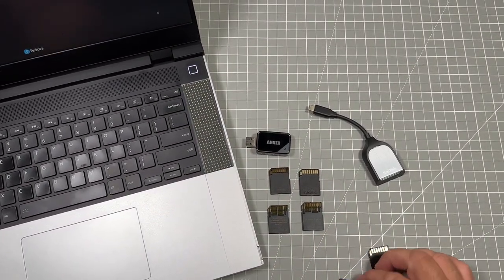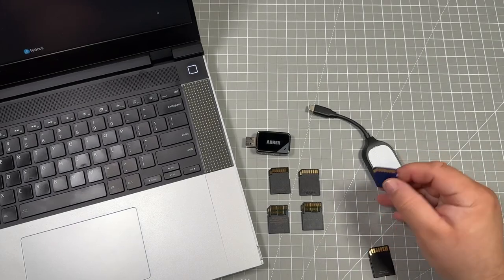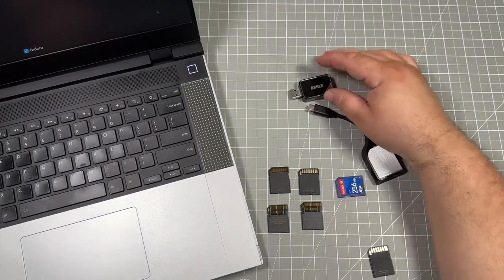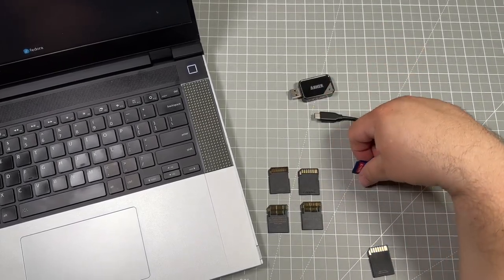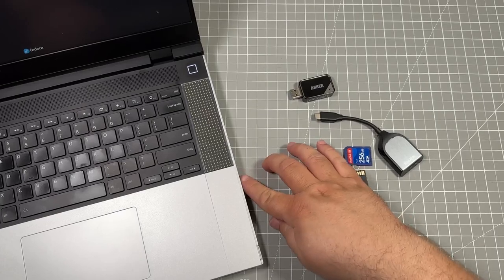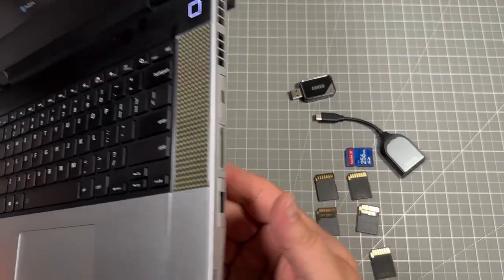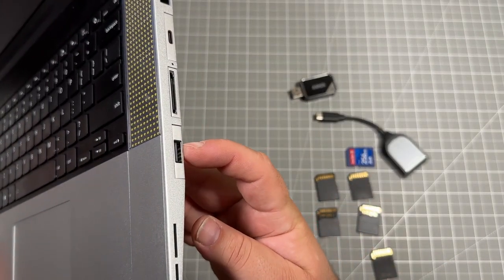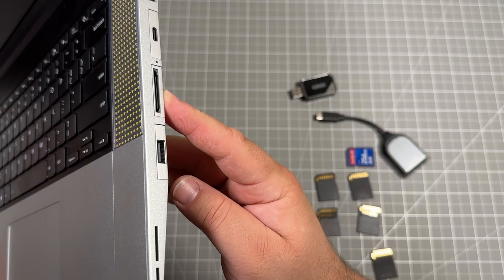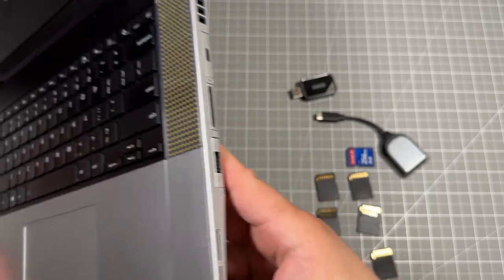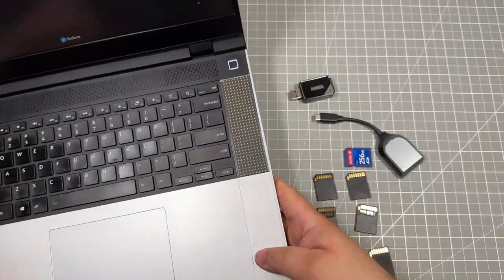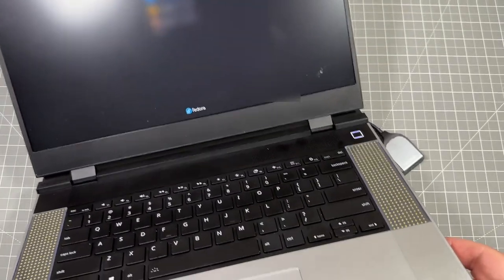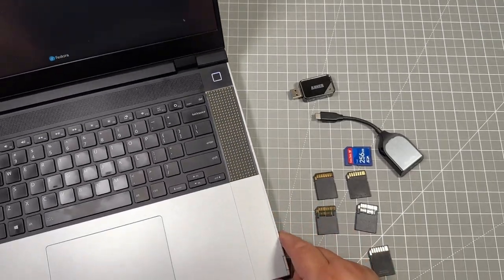So the idea behind this is we're going to take the same SD card, and we're going to test it on the Anchor 3.0 USB here. Then we're going to go through and plug it in from the USB here, moving it to the SD card native reader, and then to the USB-C using the SanDisk reader, and then do comparisons between each one of these.